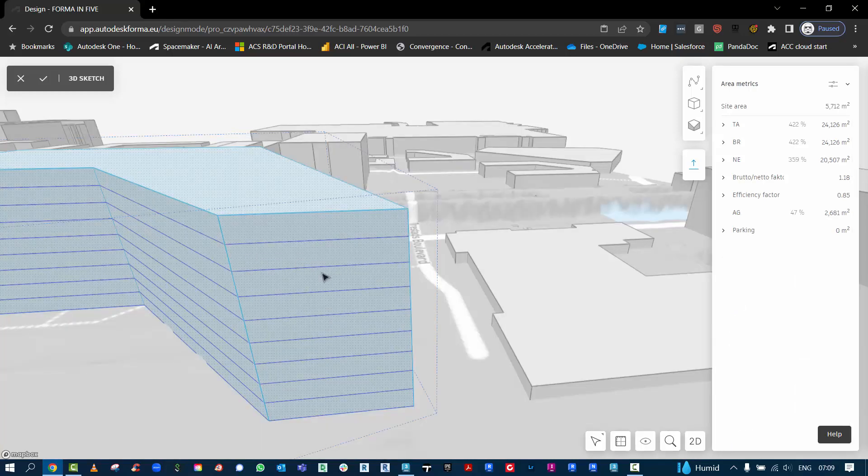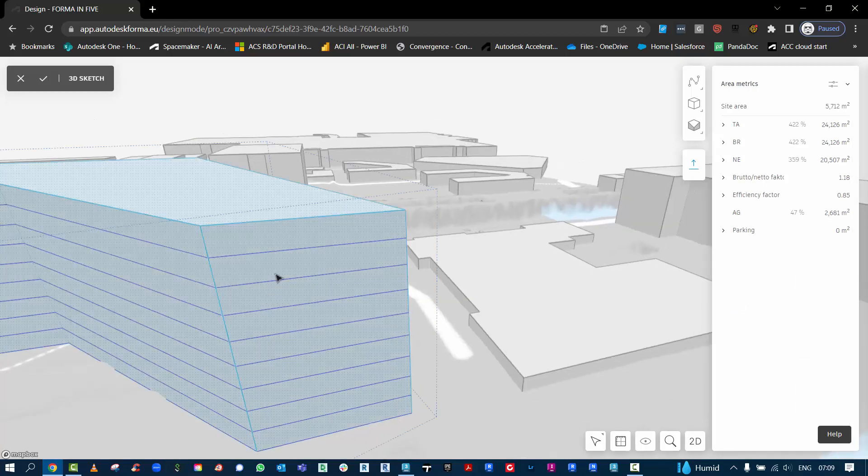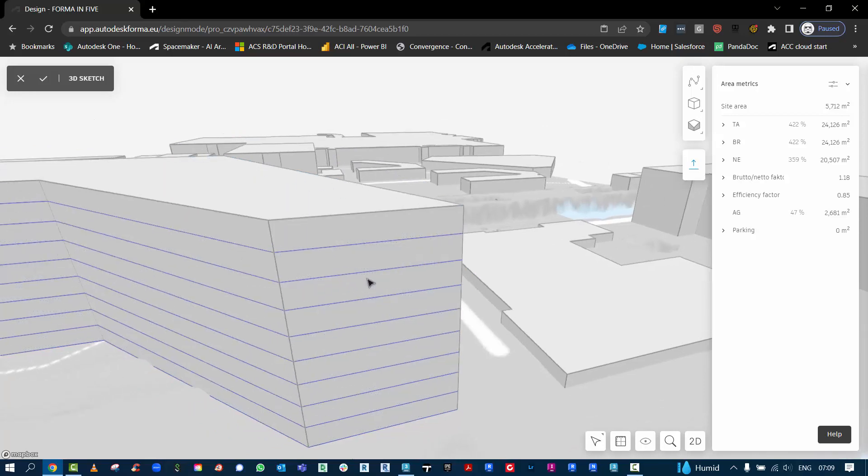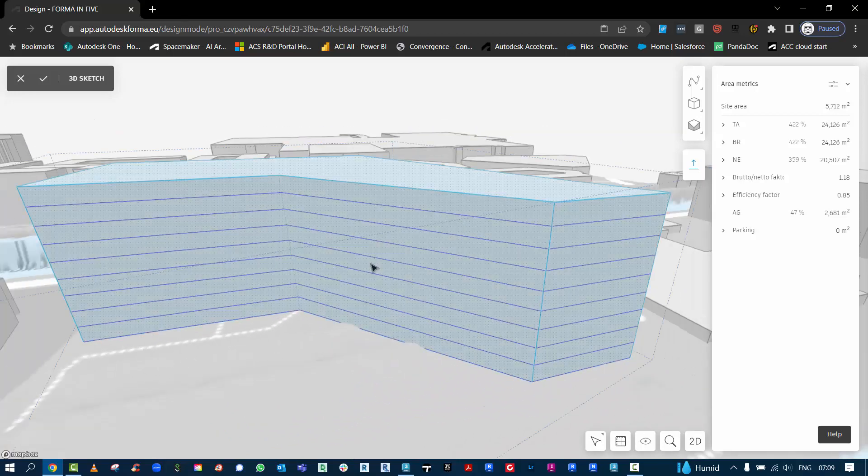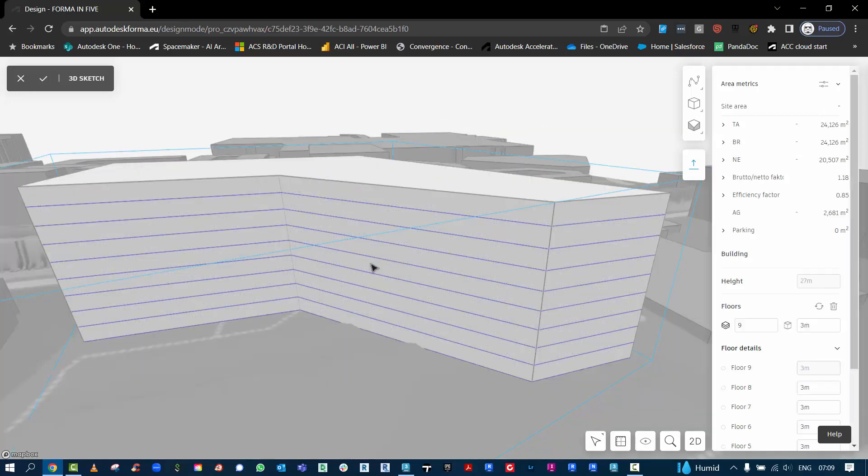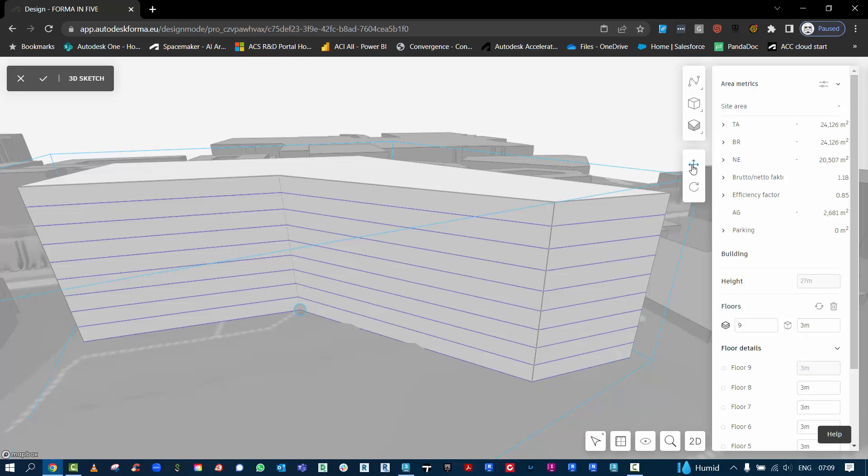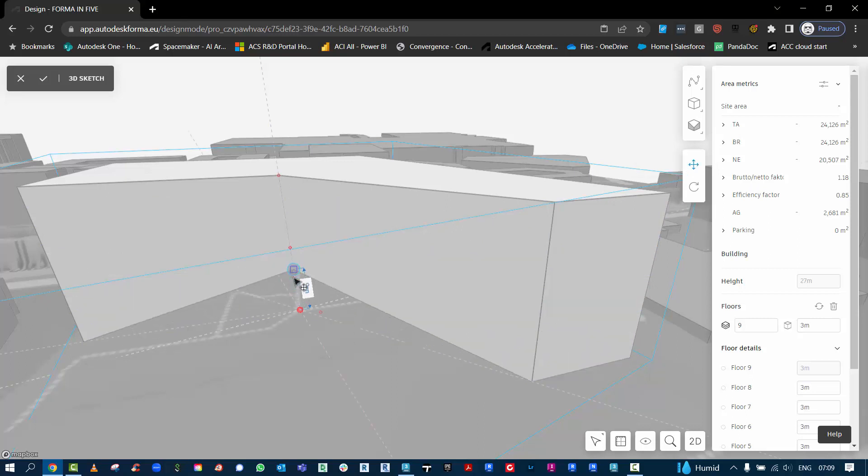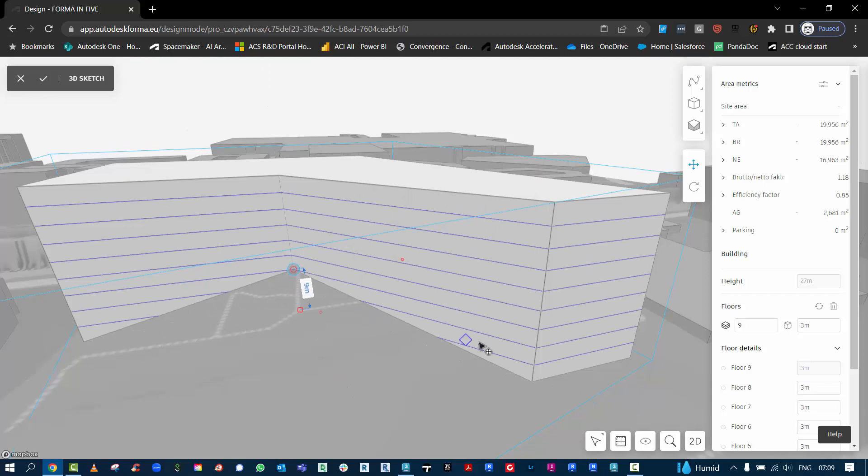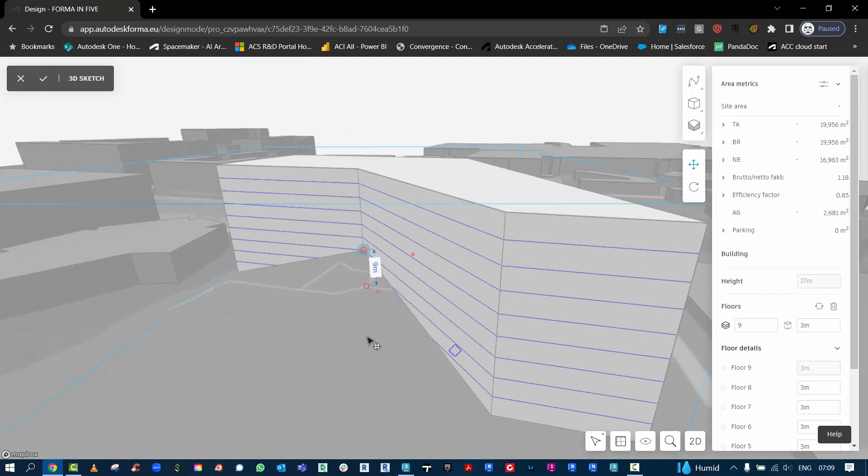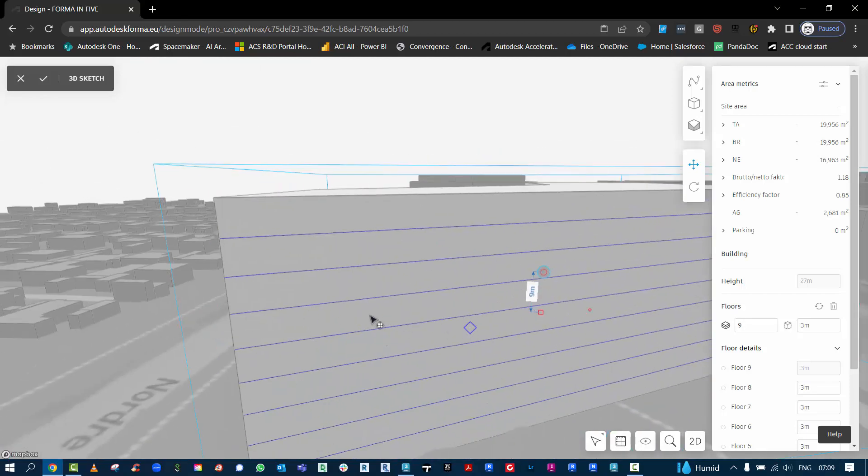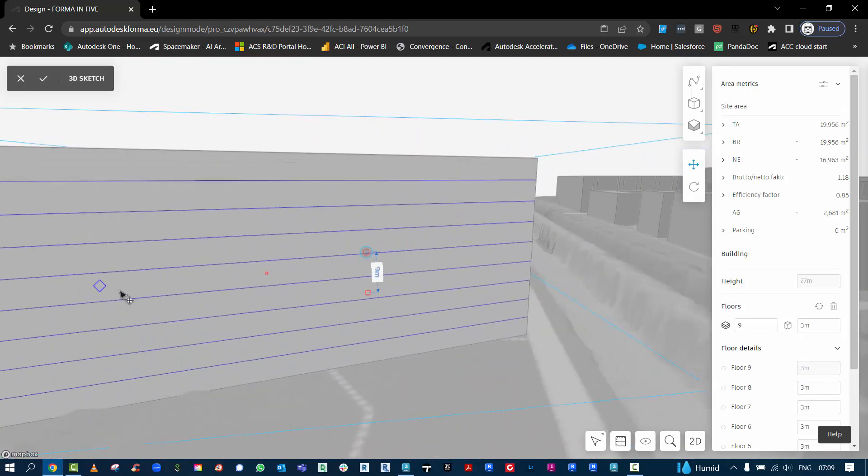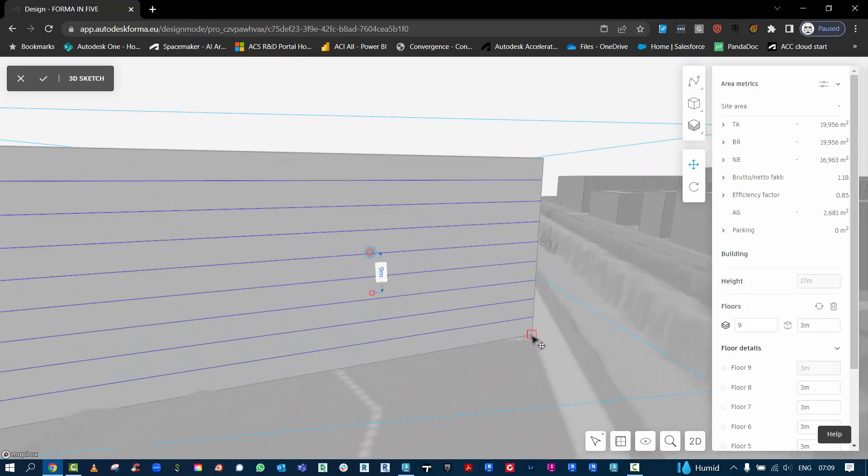Some simple ones here, if I go and grab say this point, I can hit M to use the move component and I can take that up say 9 meters on the side. When I spin around to the other side I can do the same.